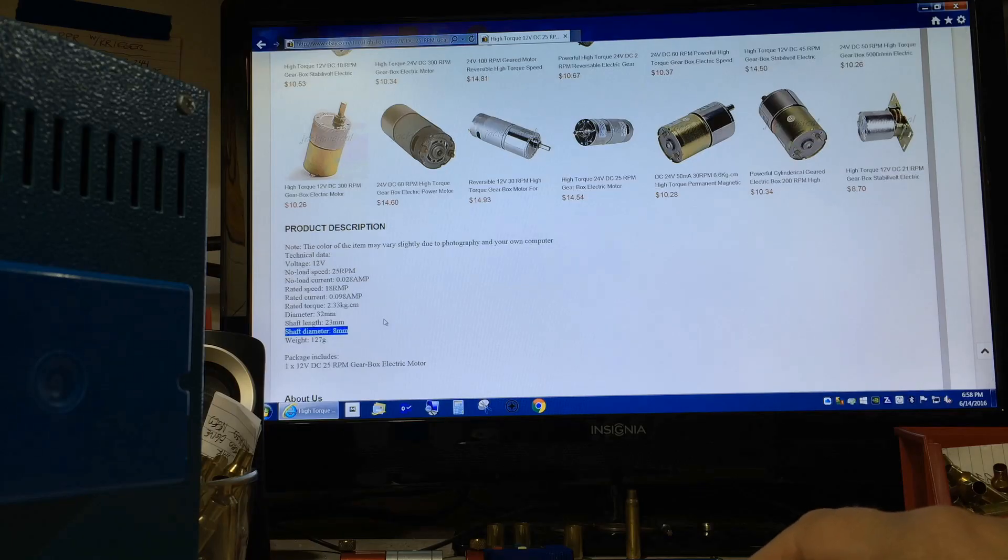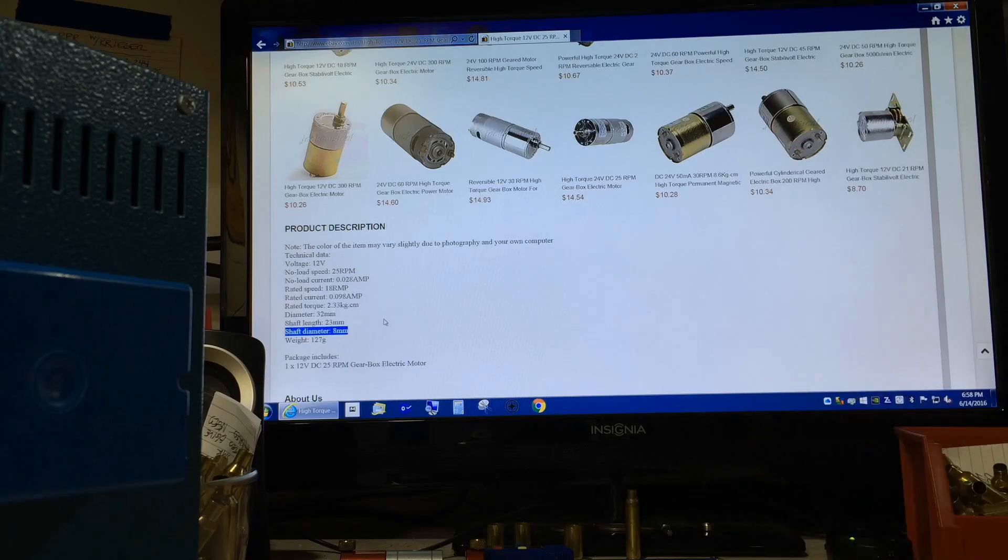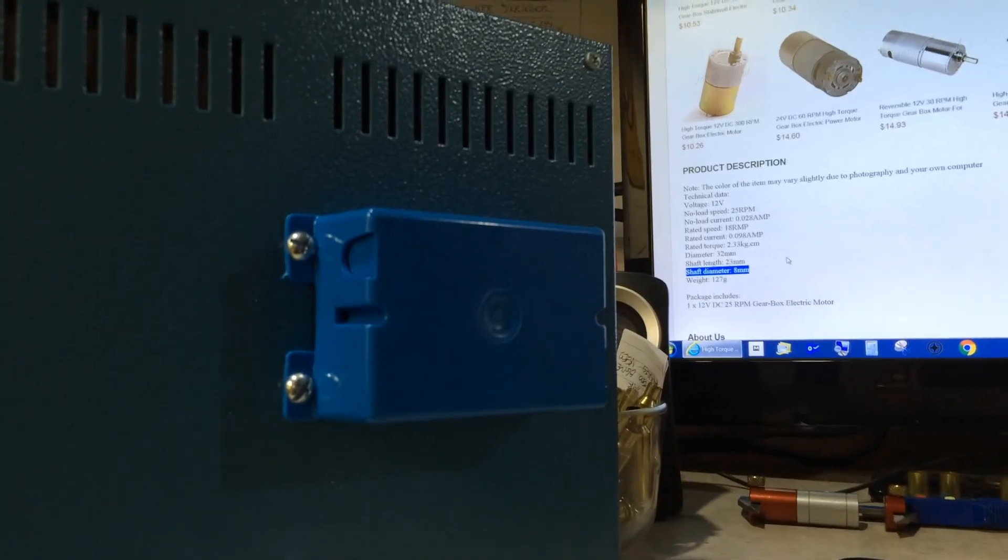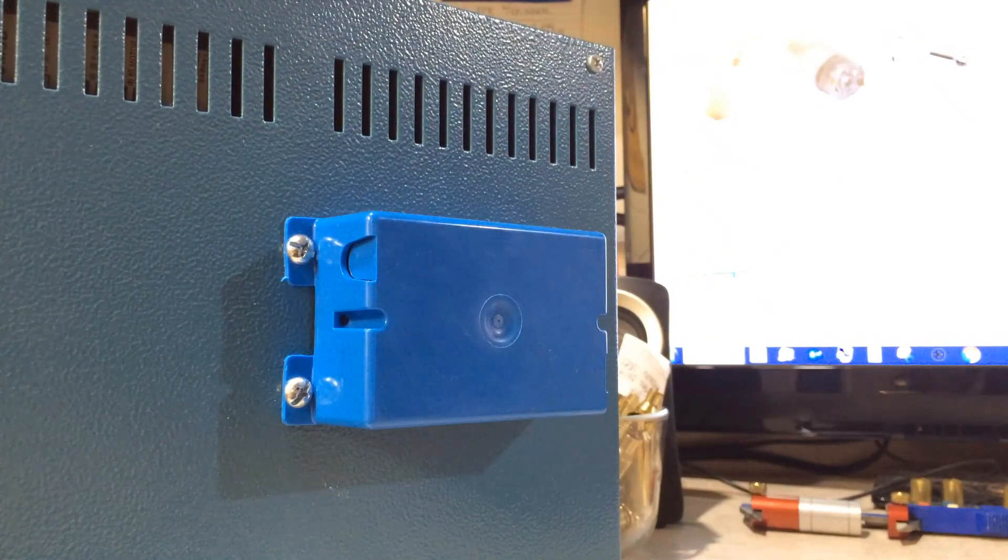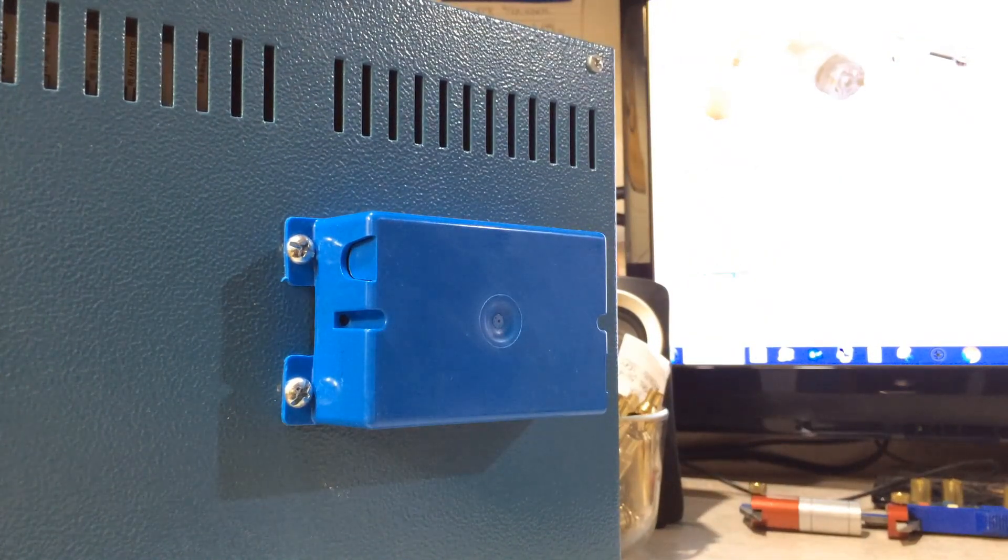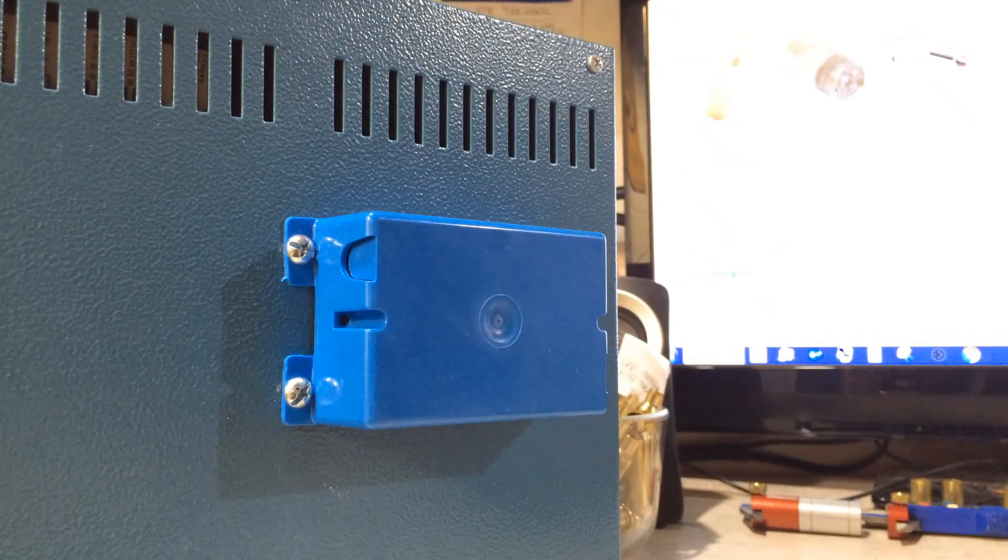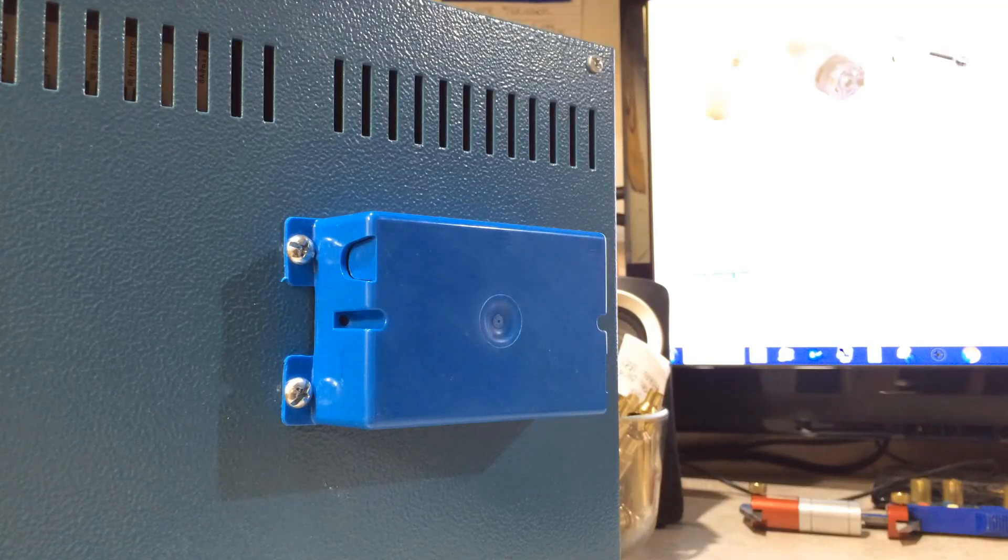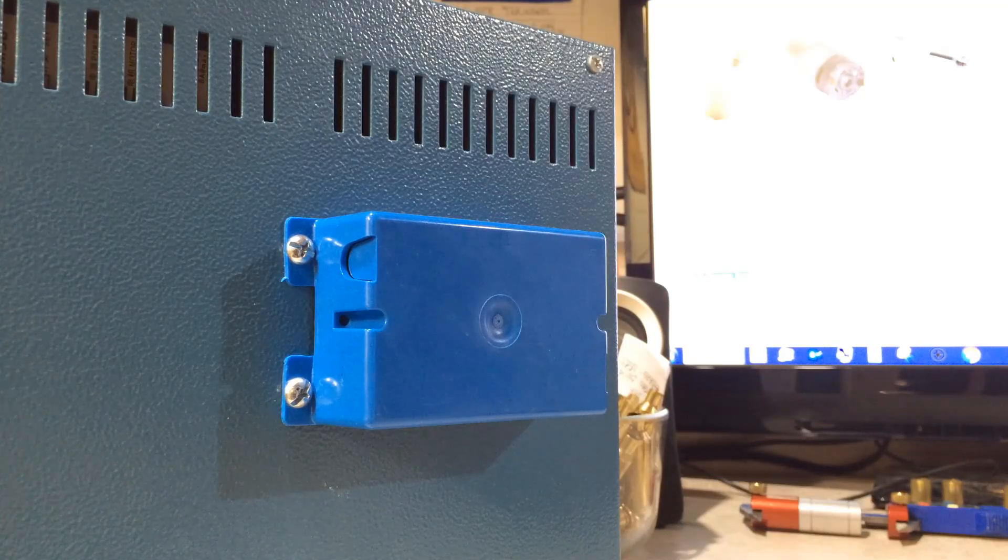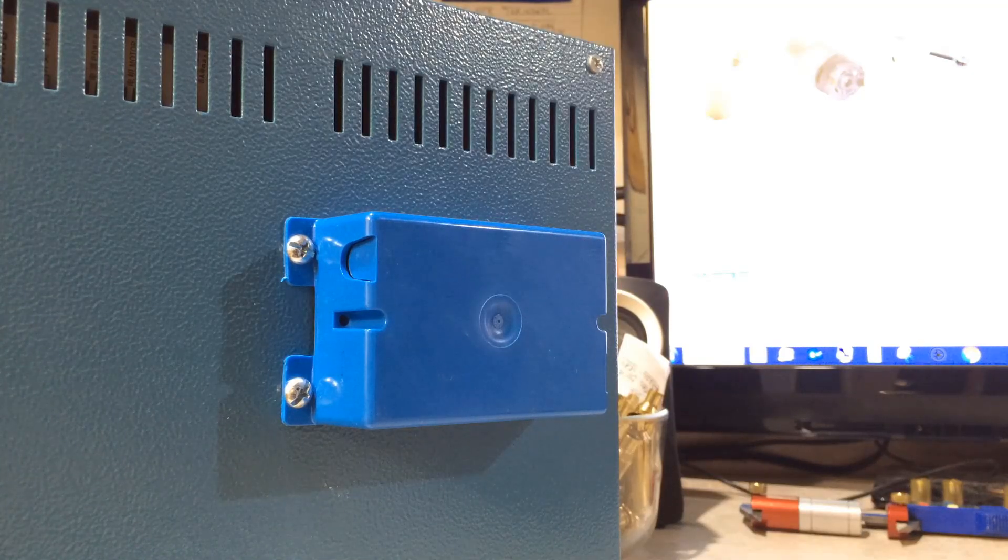The motor that I selected was actually pretty long and protruded out the back of the case. And that's the reason for this plastic outlet cover, which I got from a local hardware store, roughly one dollar.